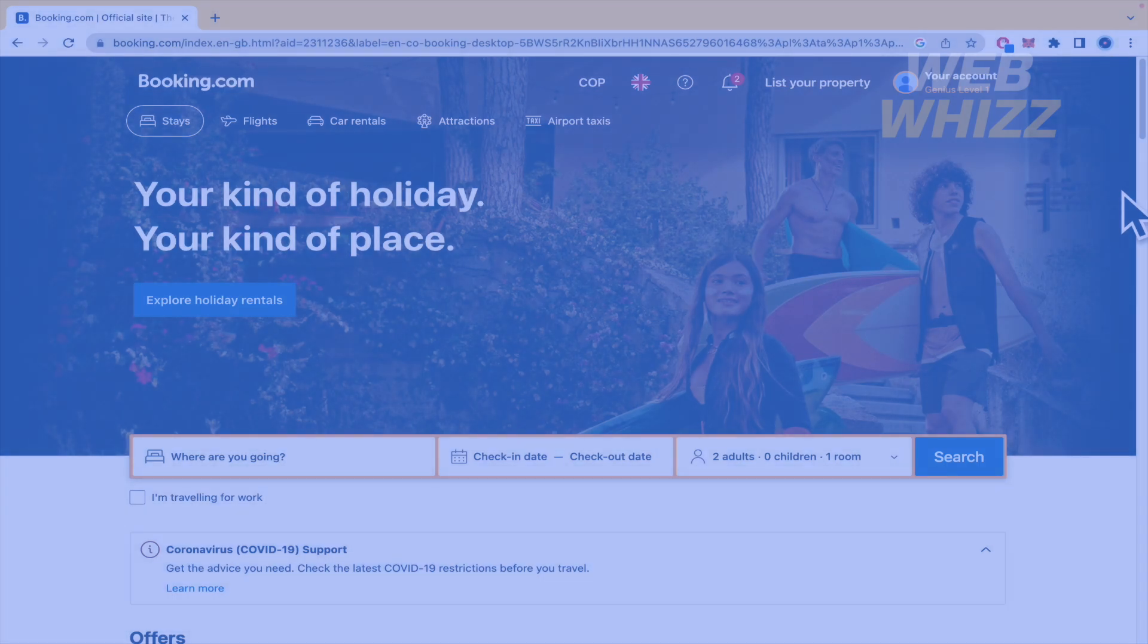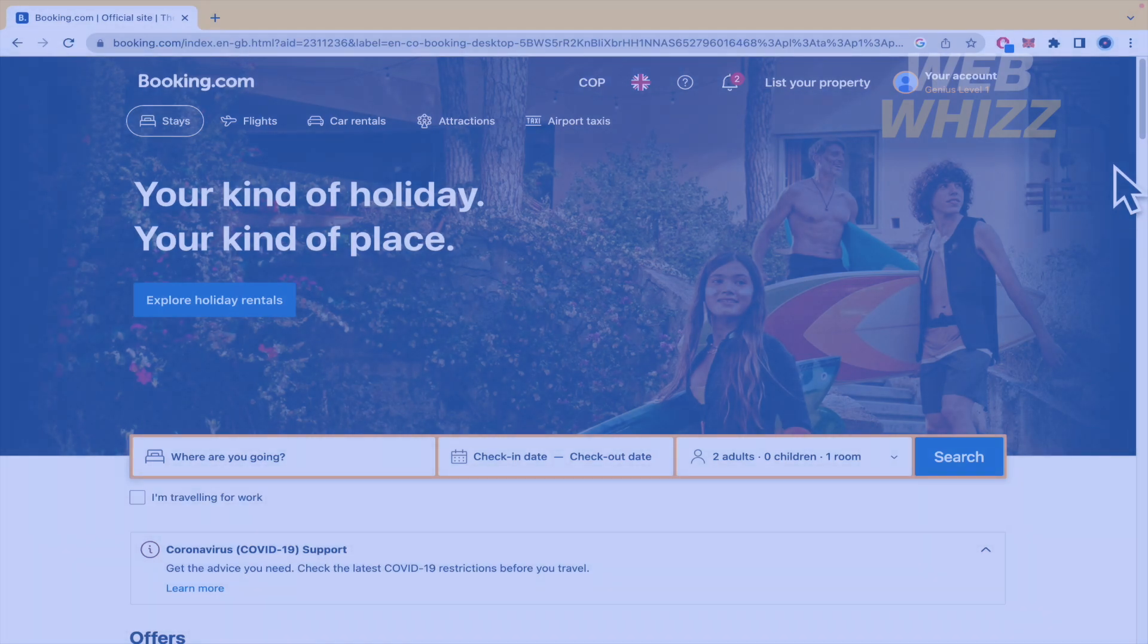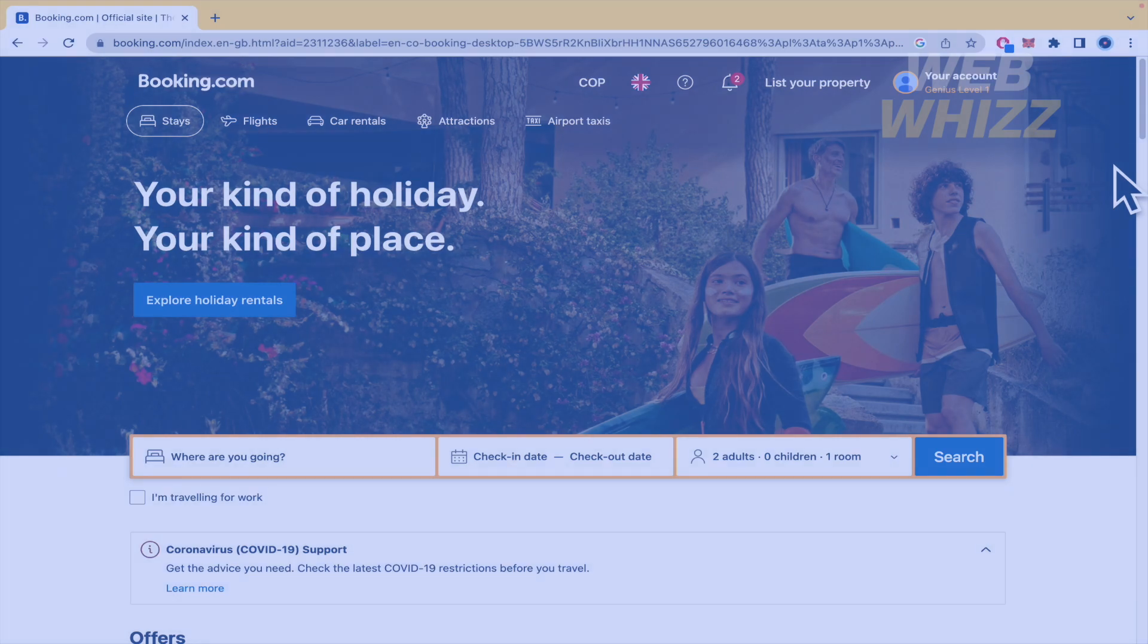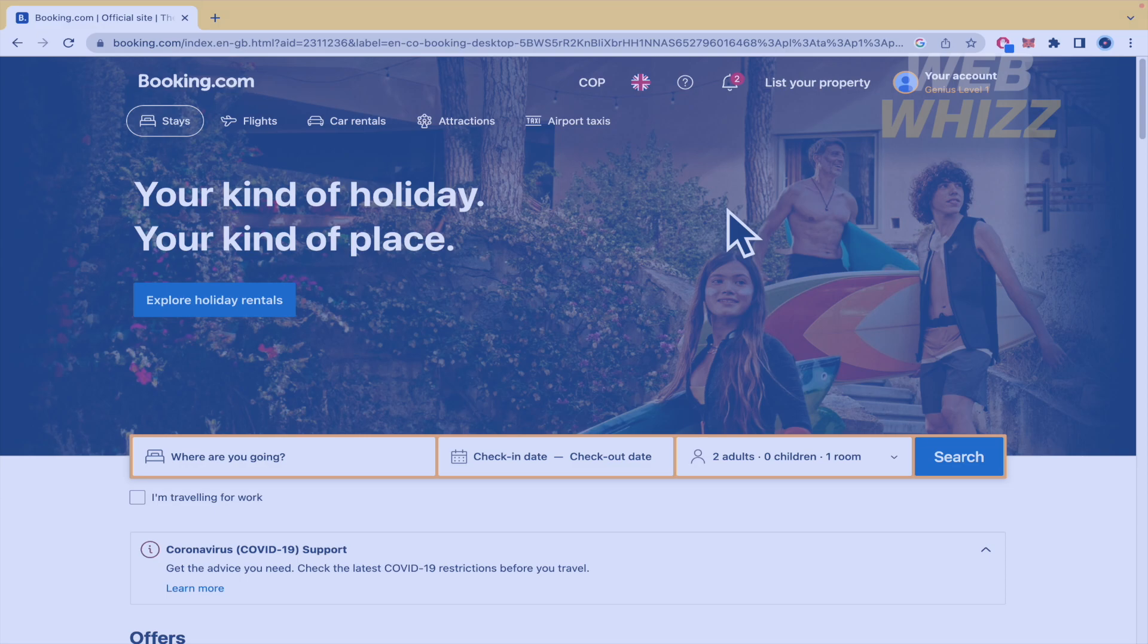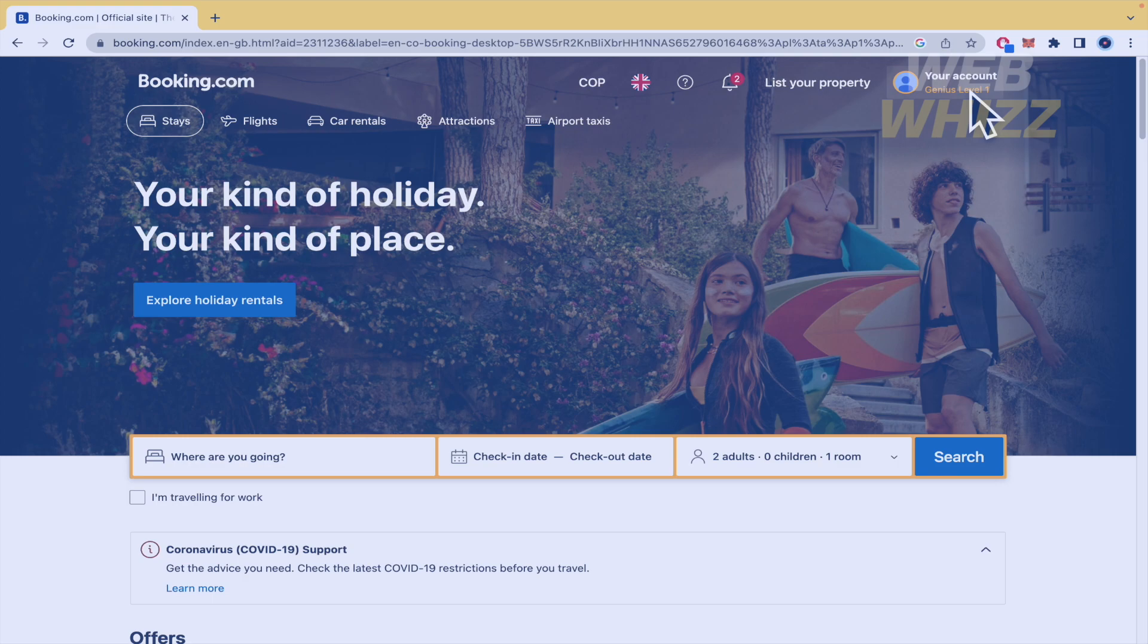So please watch till the end to properly understand the tutorial. I'm going to show you two programs. One of these is the Genius program here in Booking.com. What you must do is just to sign for free and you're going to be able to become part of the Genius program.